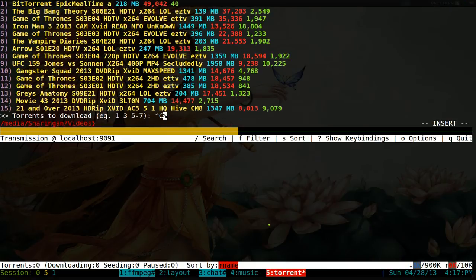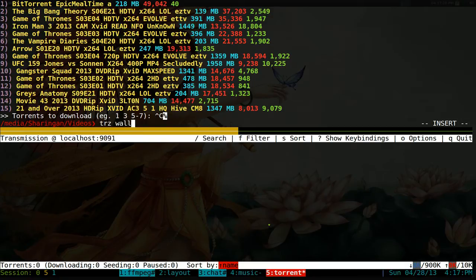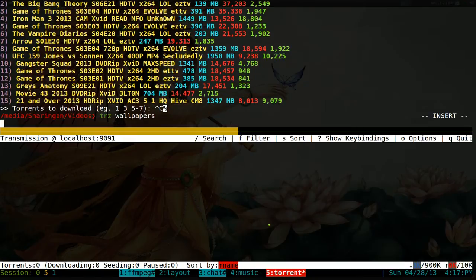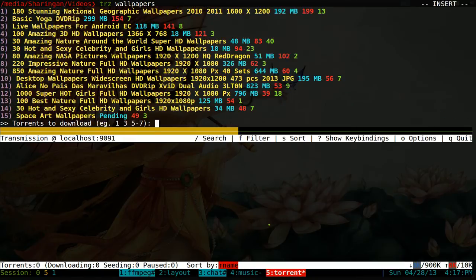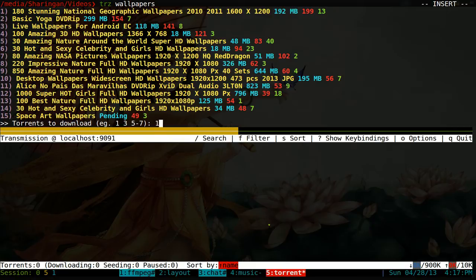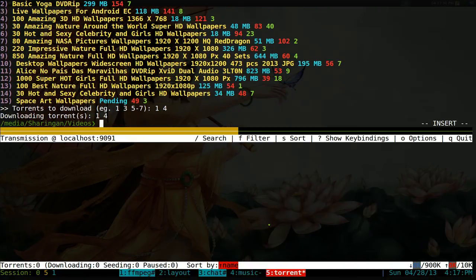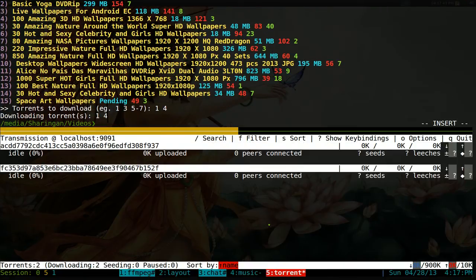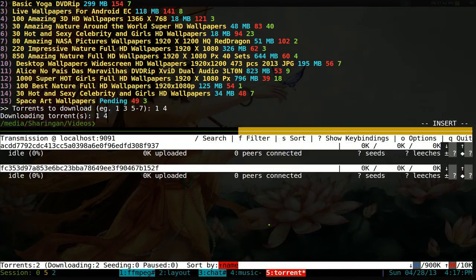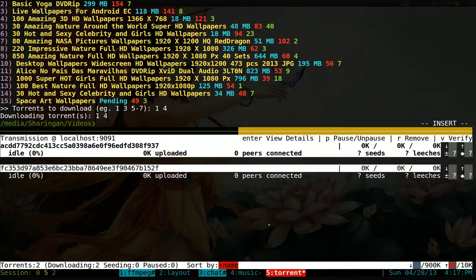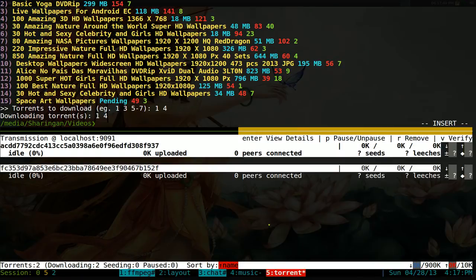But let's say if I want to search my own thing, I can do TRZ. Let's search for wallpapers. And if I want to download some wallpapers, I can go, I want to download number one, number four, or some shit. And then it will add it to my torrents at the bottom here. So that's how I use torrents.